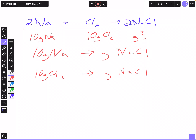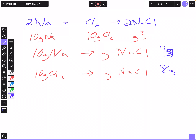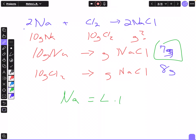Whatever reactant produced that lowest amount is the limiting reactant, because once it runs out the reaction stops. For example, hypothetically: if 10 grams of Na produced 7 grams of NaCl, and 10 grams of Cl2 produced 8 grams of NaCl — the correct answer would be 7 grams, Na would be the limiting reactant. Eight grams could not be produced because Cl2 is not the limiting reactant in this case.